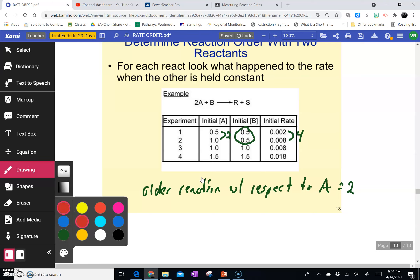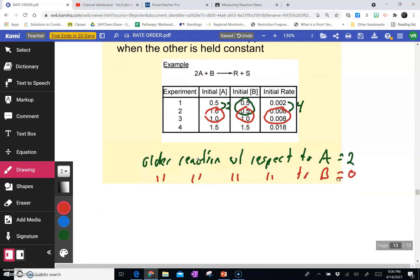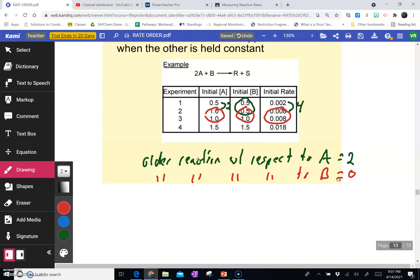Looking at it with respect to B, we find an area where the concentration of A is not changing. Here, the concentration of B is doubling, and we notice that the rate doesn't change. So the order of the reaction with respect to B is zero, because the concentration of B doesn't affect the rate. So if we were going to write the rate law, it would be equal to the rate constant K times the concentration of A raised to the second power. B is not in the rate law because it is zero order.